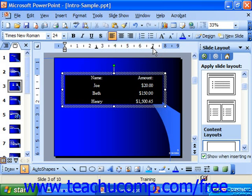Unlike Word, where you can set tabs for each paragraph, in PowerPoint, tabs can only be set once for the whole text box. And so each line within the text box has to have the same tab stops available to it.